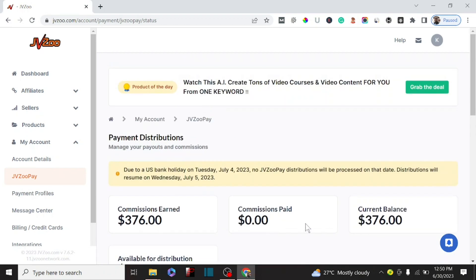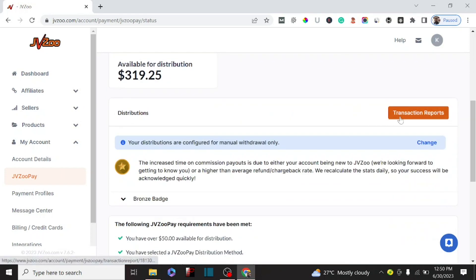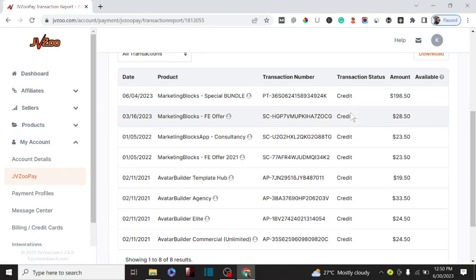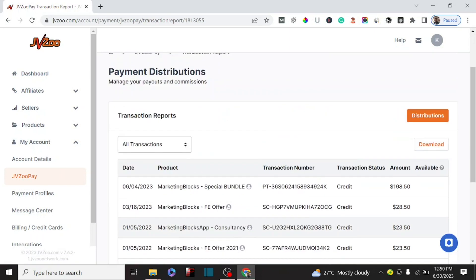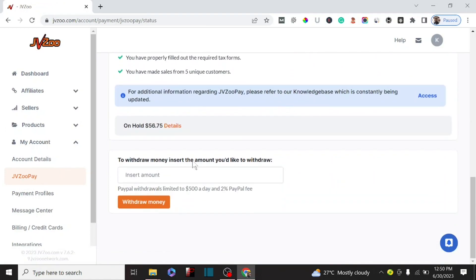In today's video I'll be showing you exactly how I made $373 from JVZoo. This is going to be a simple tutorial about JVZoo and how you can make money with it. Let me quickly show you the transaction history to actually see this money. These are the credits I received doing affiliate marketing on JVZoo. To show you this is live money and not a screenshot, I'm going to withdraw $100 and click on withdraw.